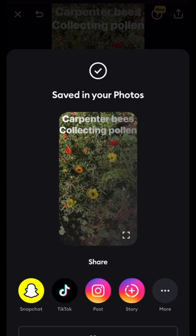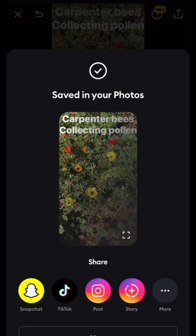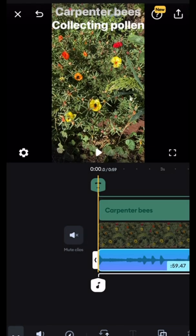It's saved to photos. Now you can upload it to YouTube as a YouTube Short, or TikTok — the same format works for both.